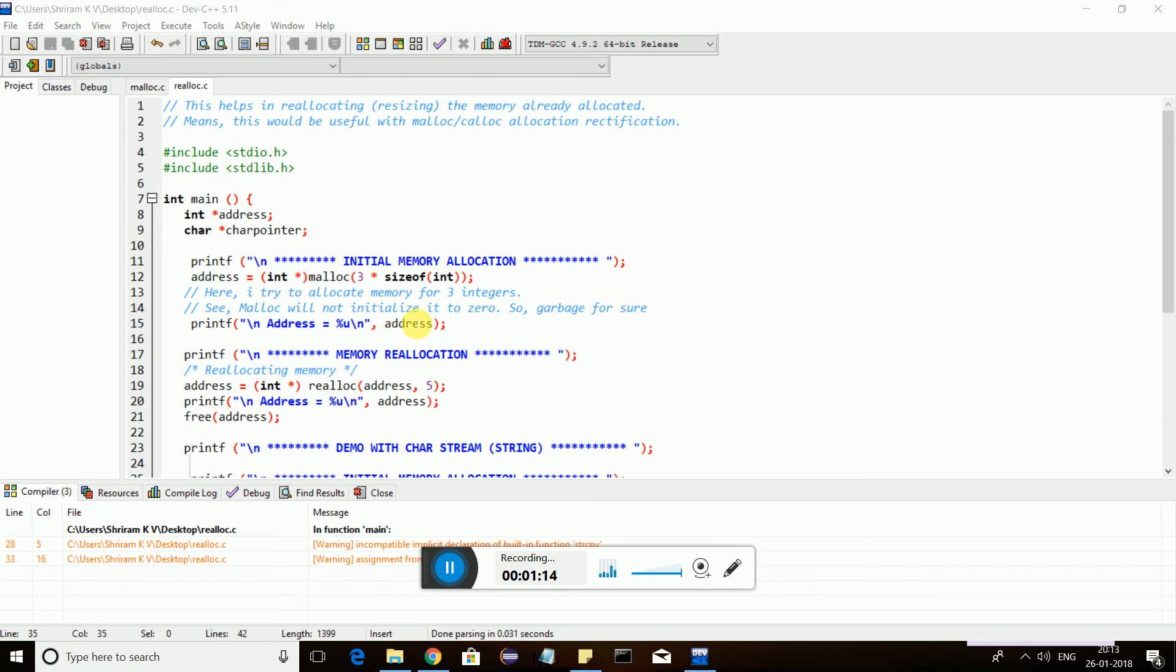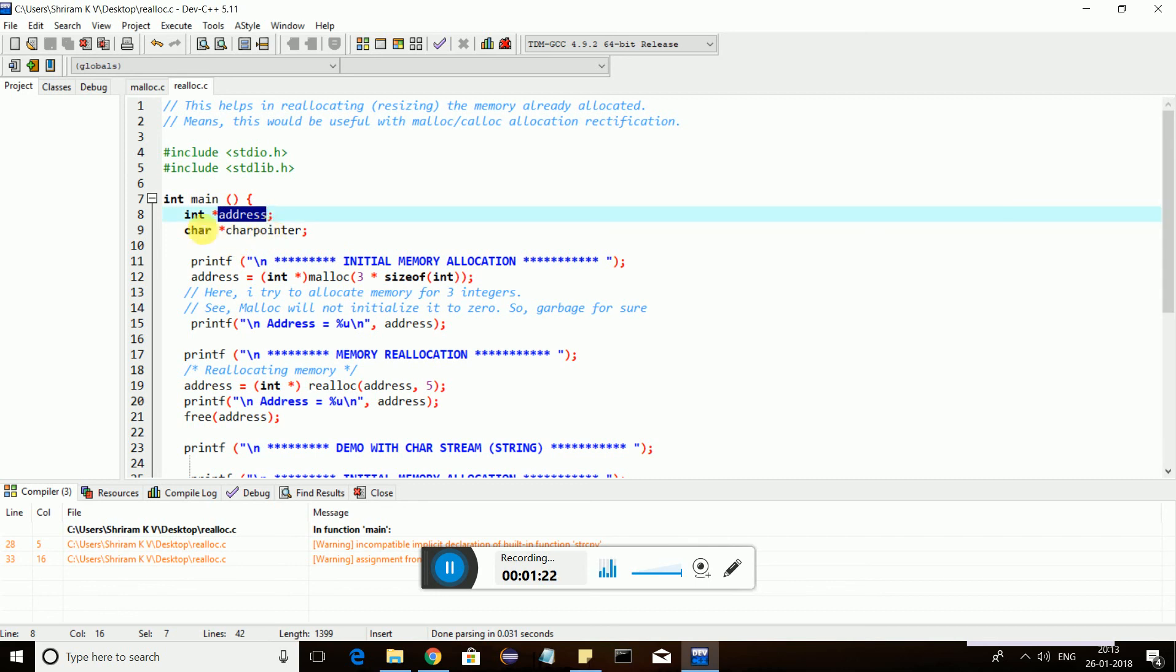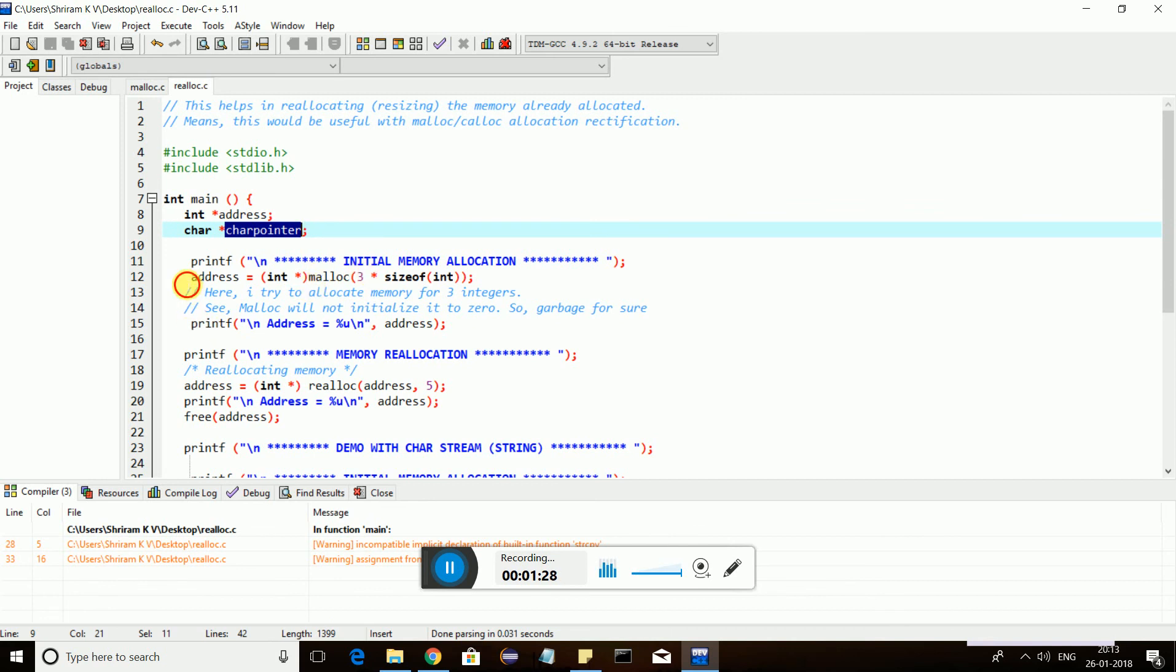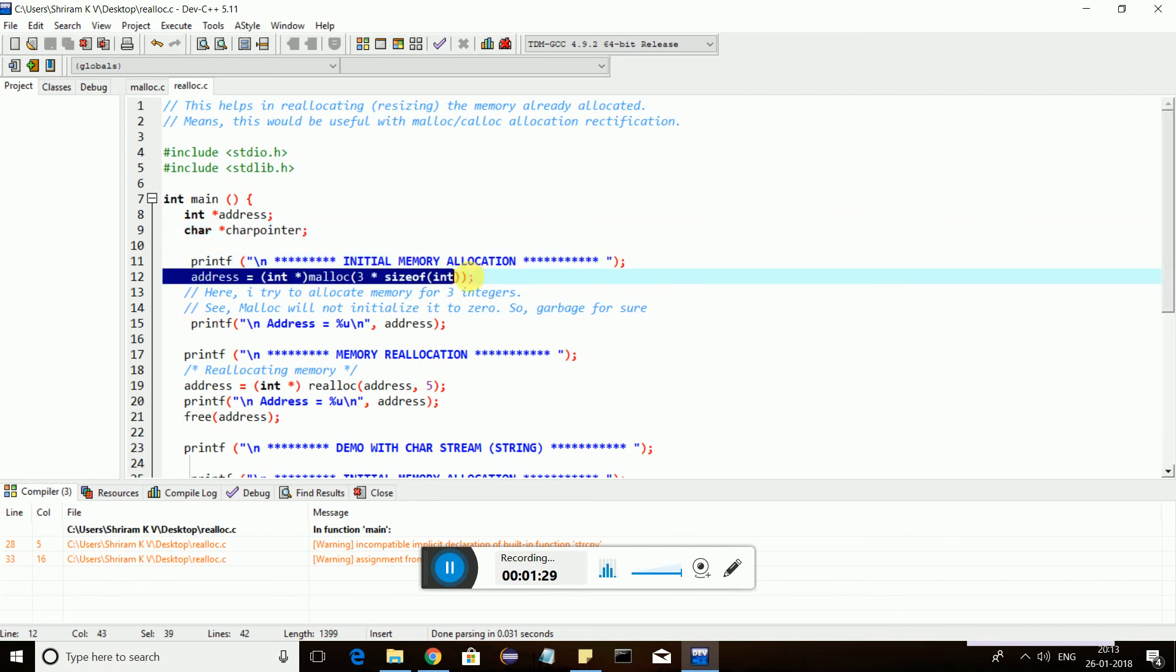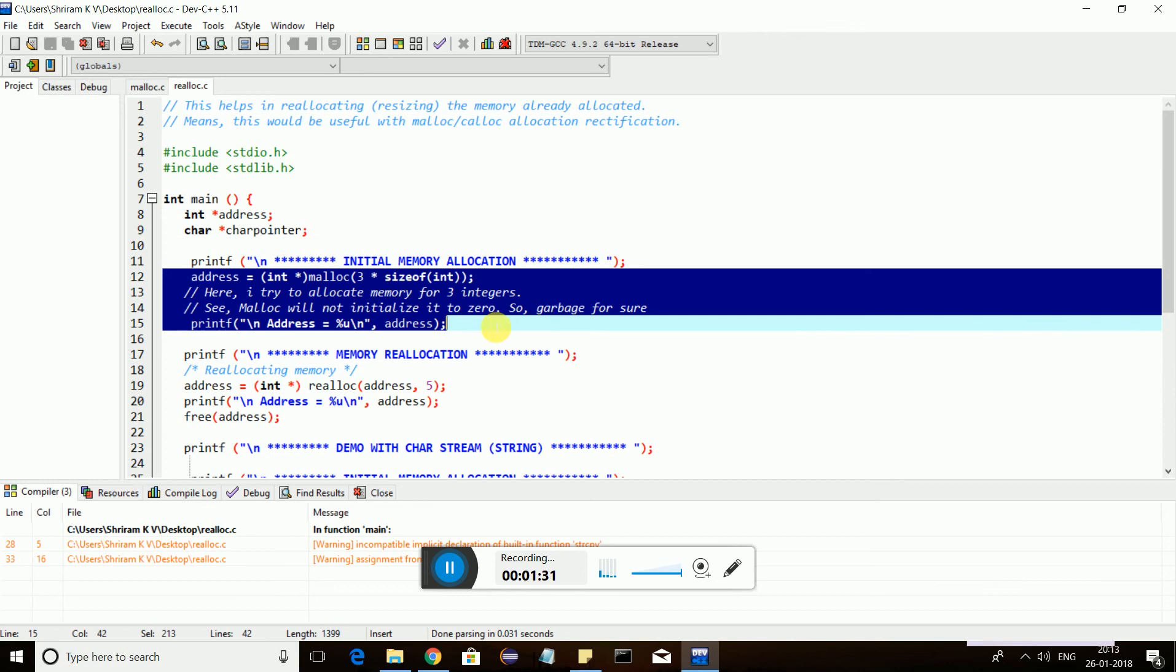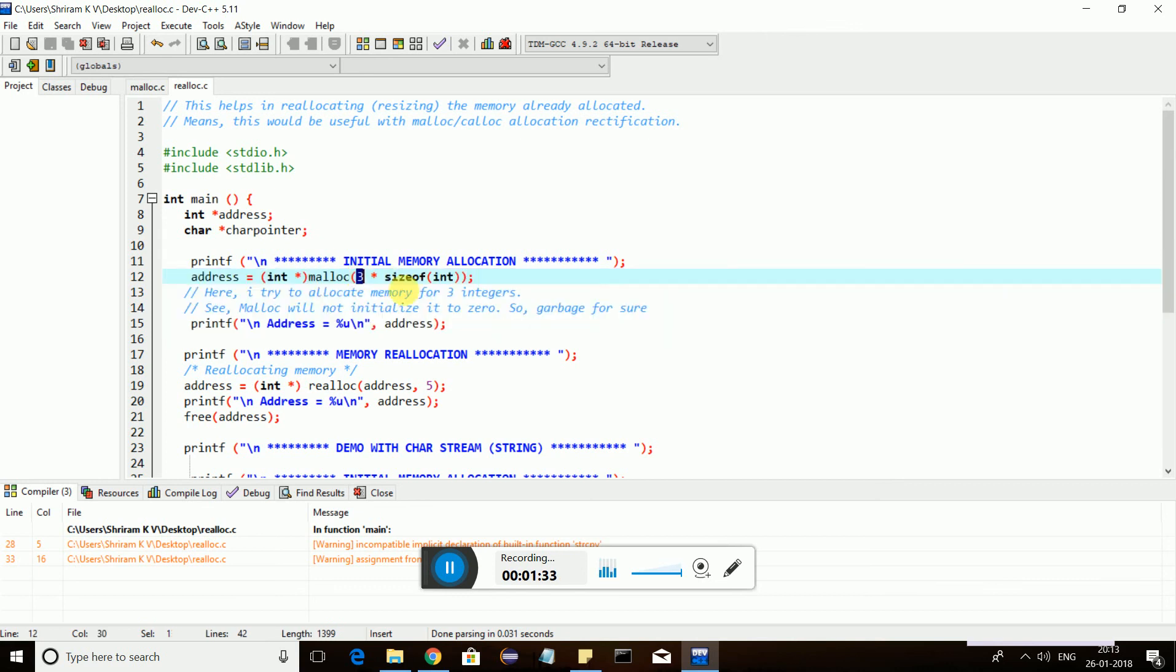Let me give a simple demo. I have two pointers here: one is an integer pointer, another one is a character pointer. Character pointer we'll see later. First, I am assigning memory through malloc, three bytes of memory, and I'm printing it.